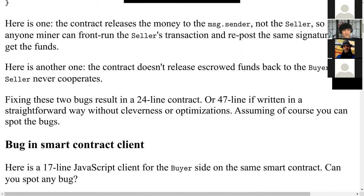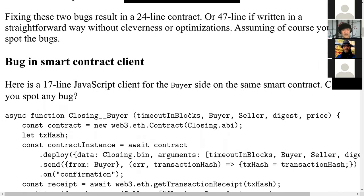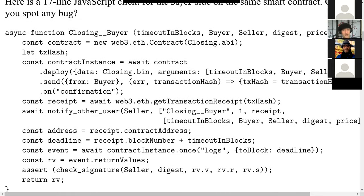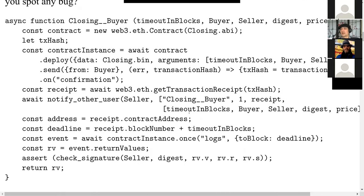Now let's look at the JavaScript client — can you spot the bug in this JavaScript client for the same contract? This also doesn't do the right thing. If the seller never signs, there is no way the buyer ever gets back his money. Even if you fixed the contract and added the missing timeout line, the buyer still wouldn't recover his money from the JavaScript client side.